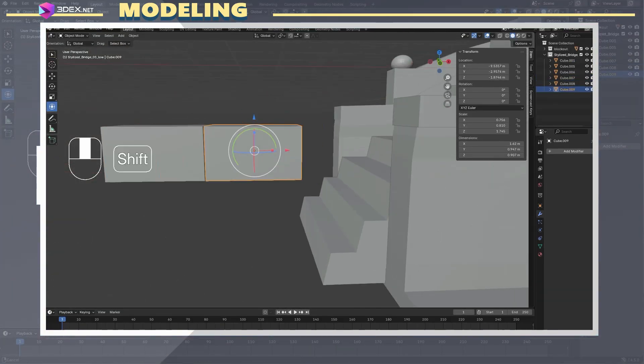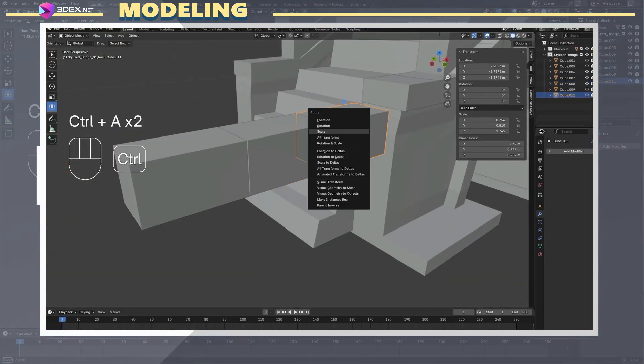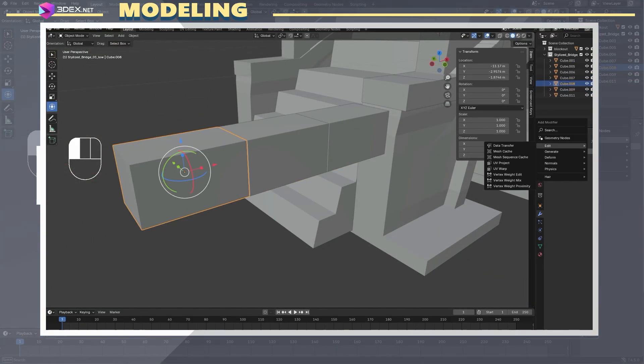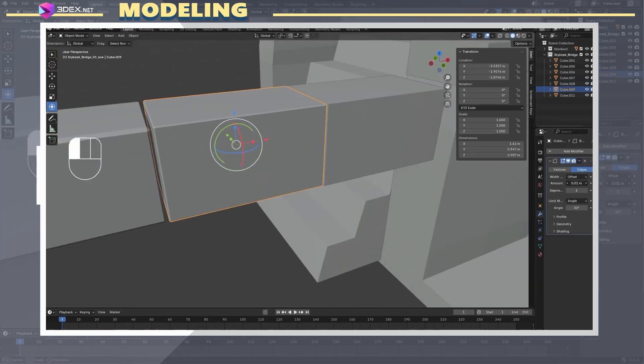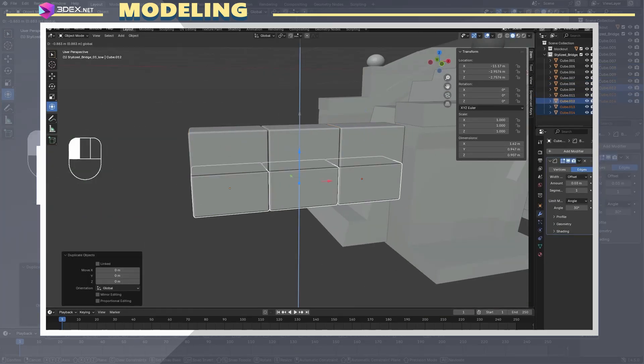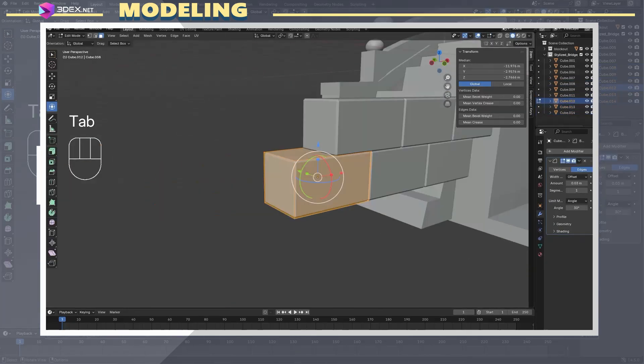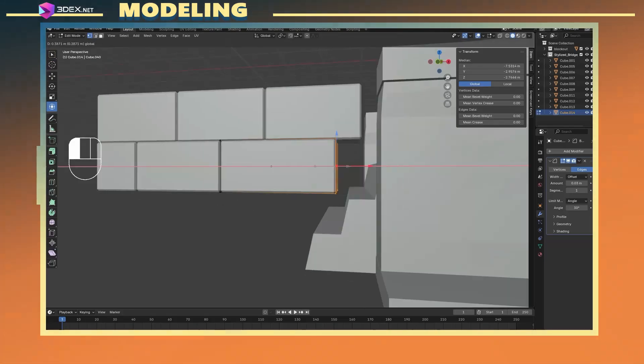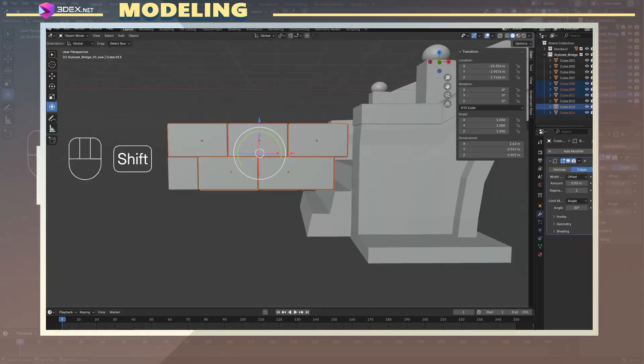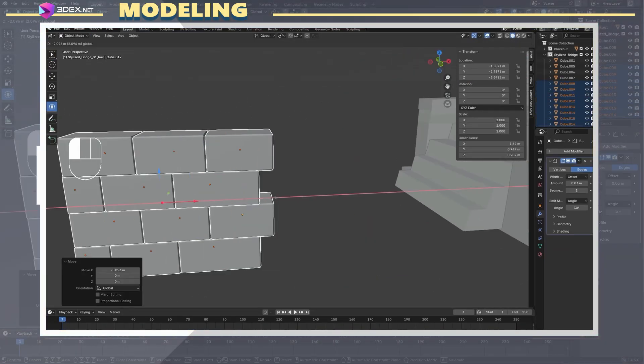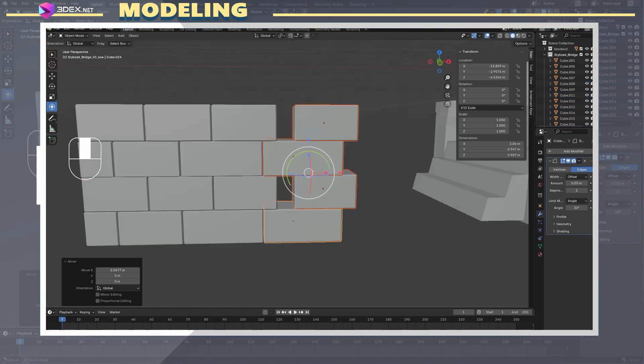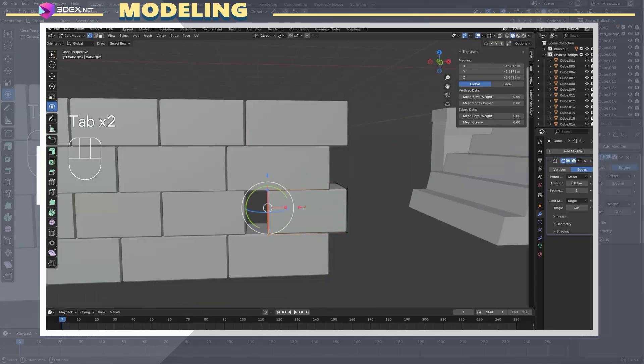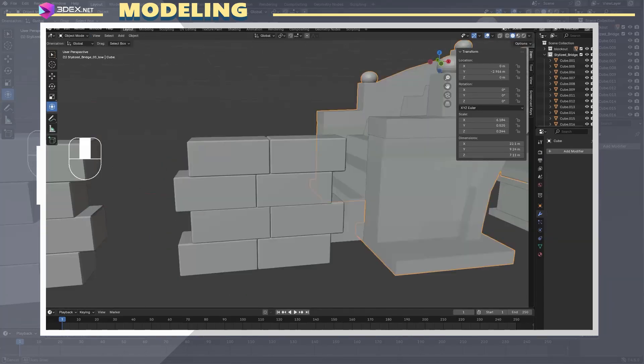Once I had the blockout, I began creating a set of modular pieces that would later form the full bridge. I built a series of brick walls designed to snap together seamlessly, making it easy to build longer sections later on. Modularity is key when constructing assets like this one.